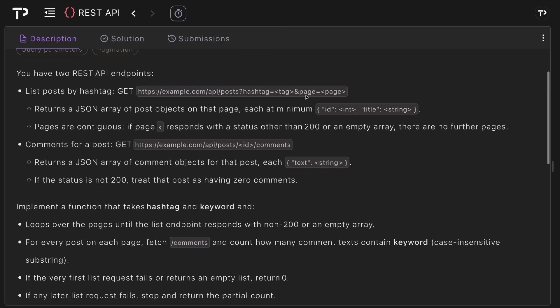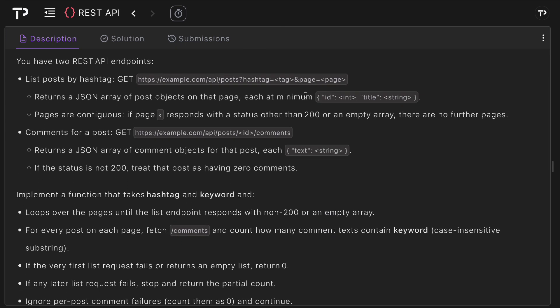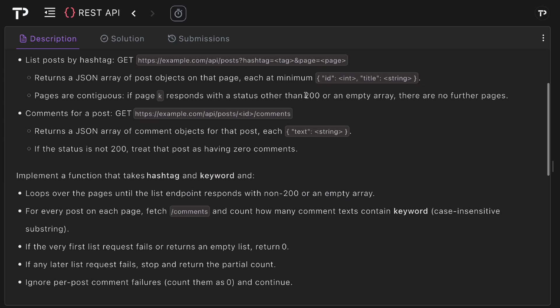In this question we have two REST API endpoints. The first is the list posts by hashtag, so this is a GET endpoint which is API posts and takes a query string hashtag as well as a page. This returns a JSON array of post objects on that page and has an ID which is an integer and a title which is a string.